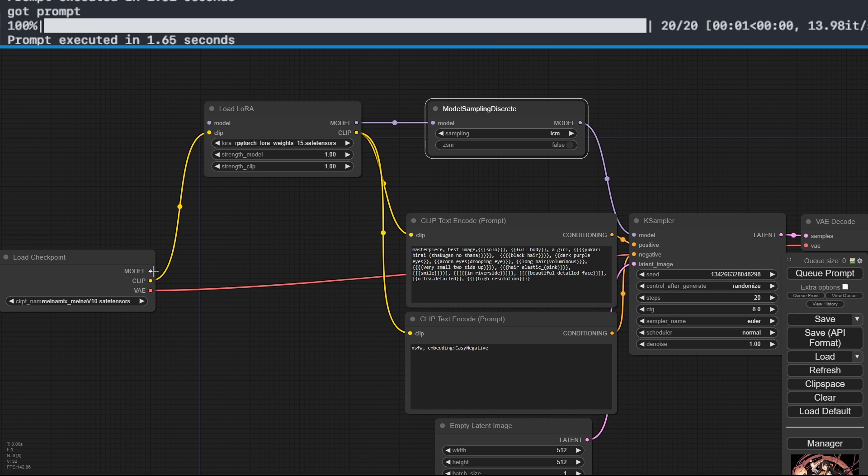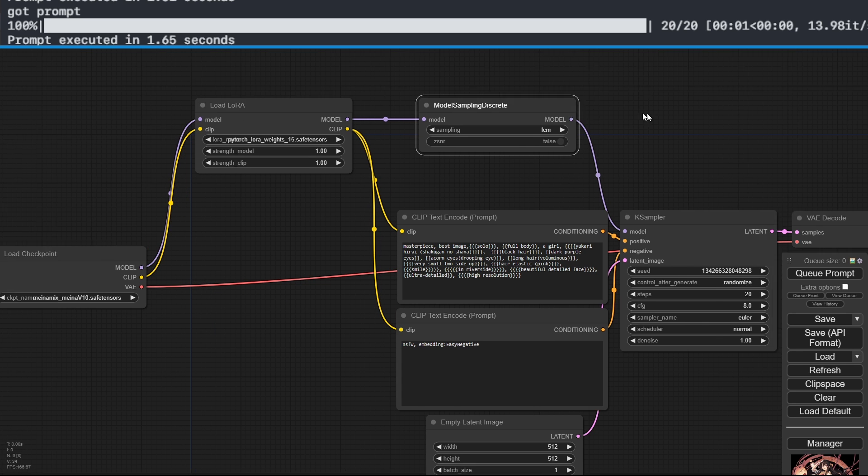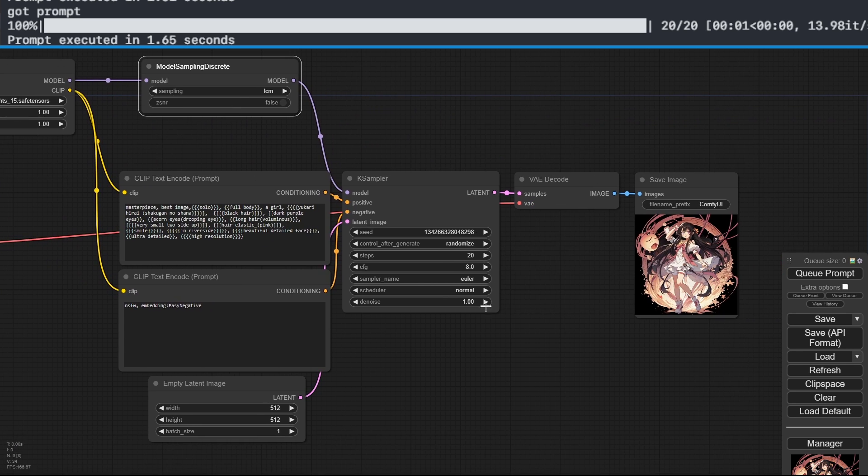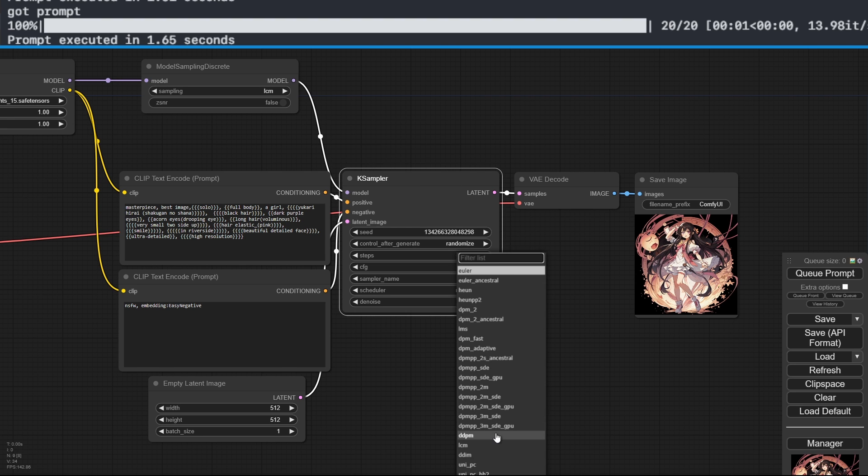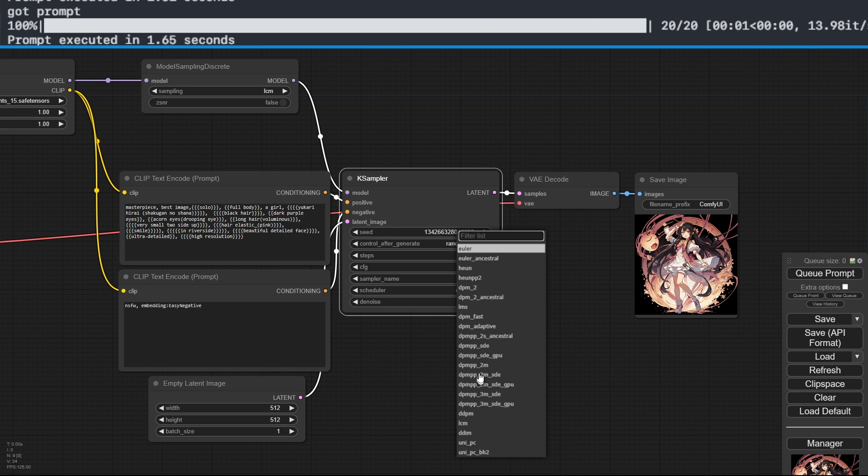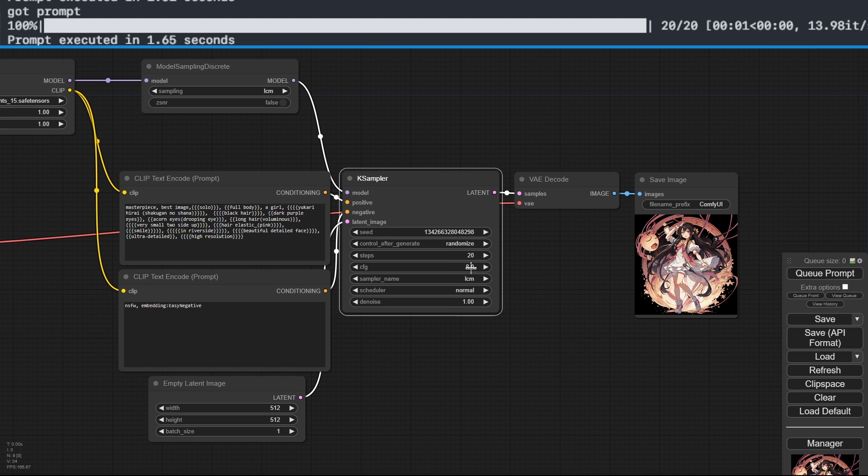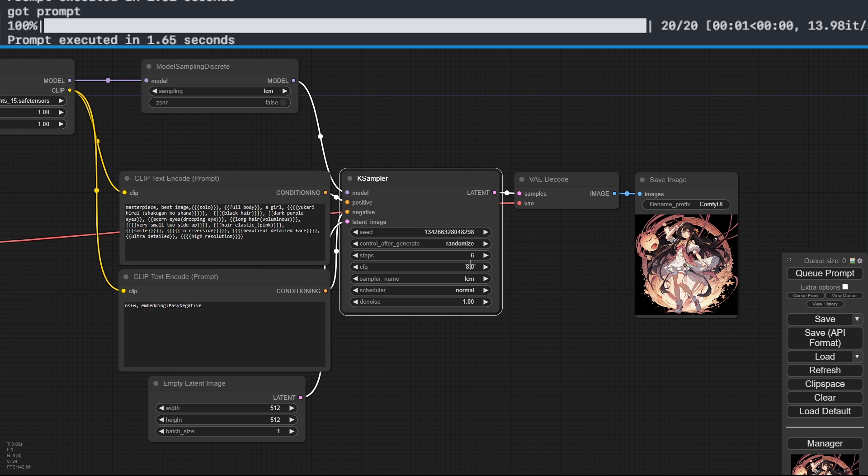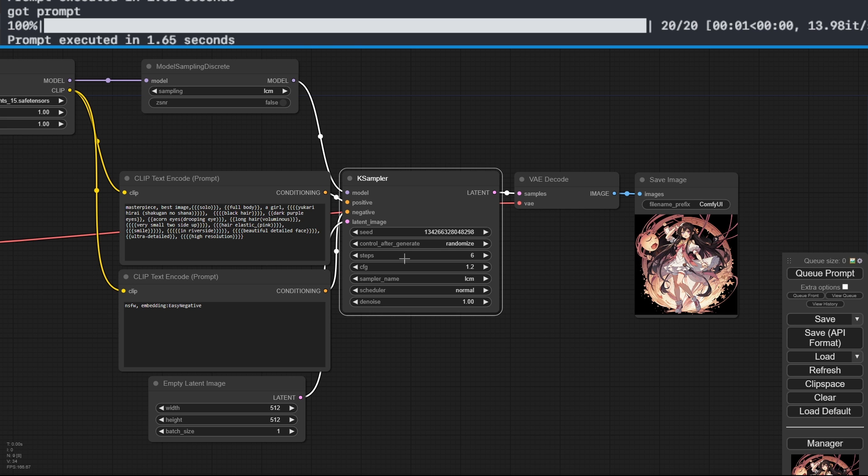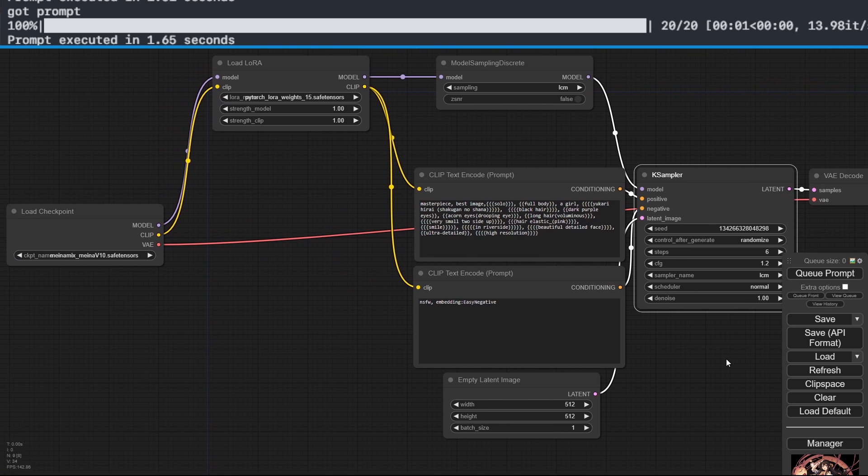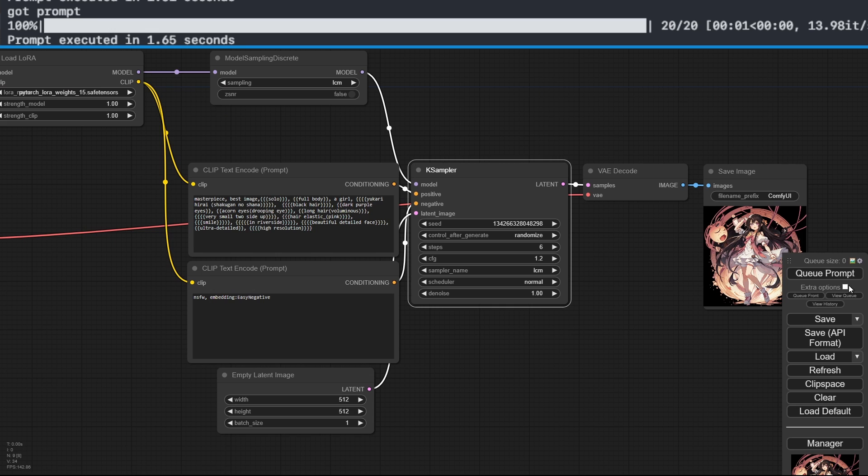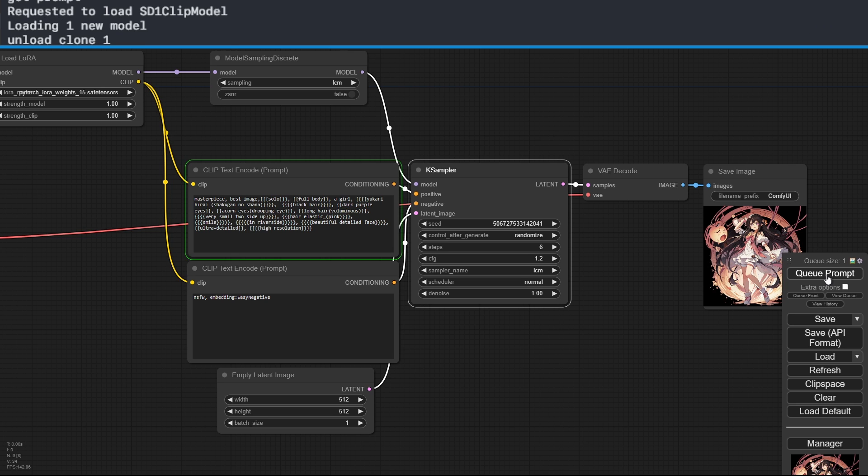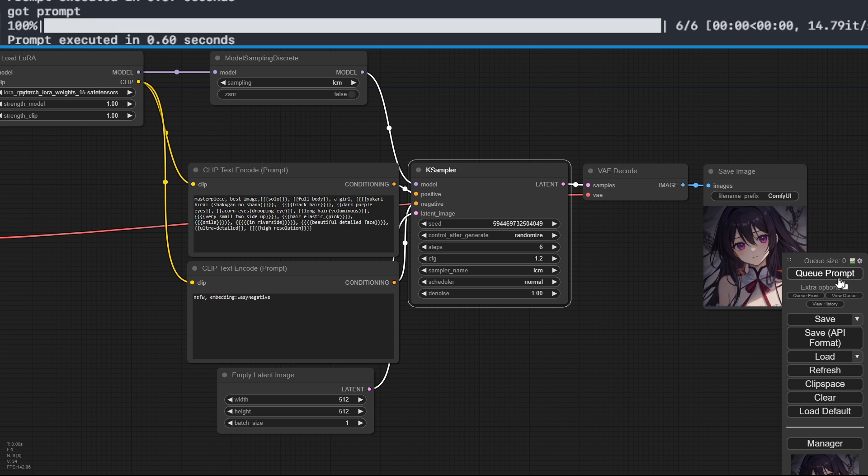Great. Now, just one last thing regarding the K sampler. First of all, we'll now have a new sampler called LCM, which we'll select. Then, set the steps to 6. And since LCM also requires a very low CFG, we'll set it to 1.2 for this example. Feel free to experiment with other values. We're ready for image generation with LCM. Start the generation and see how long it takes.